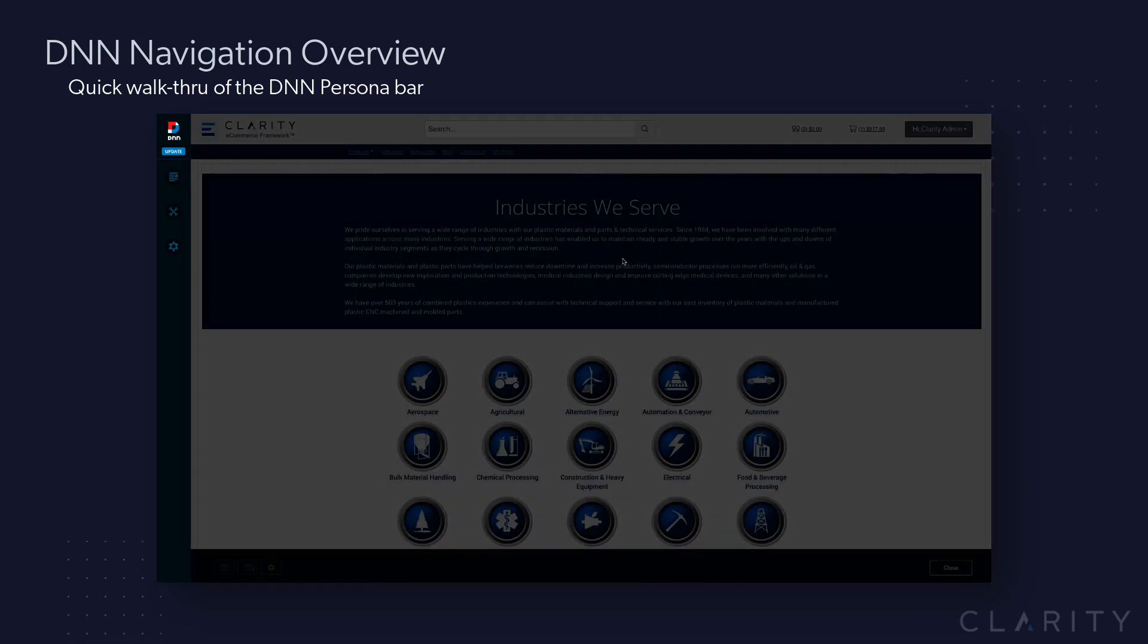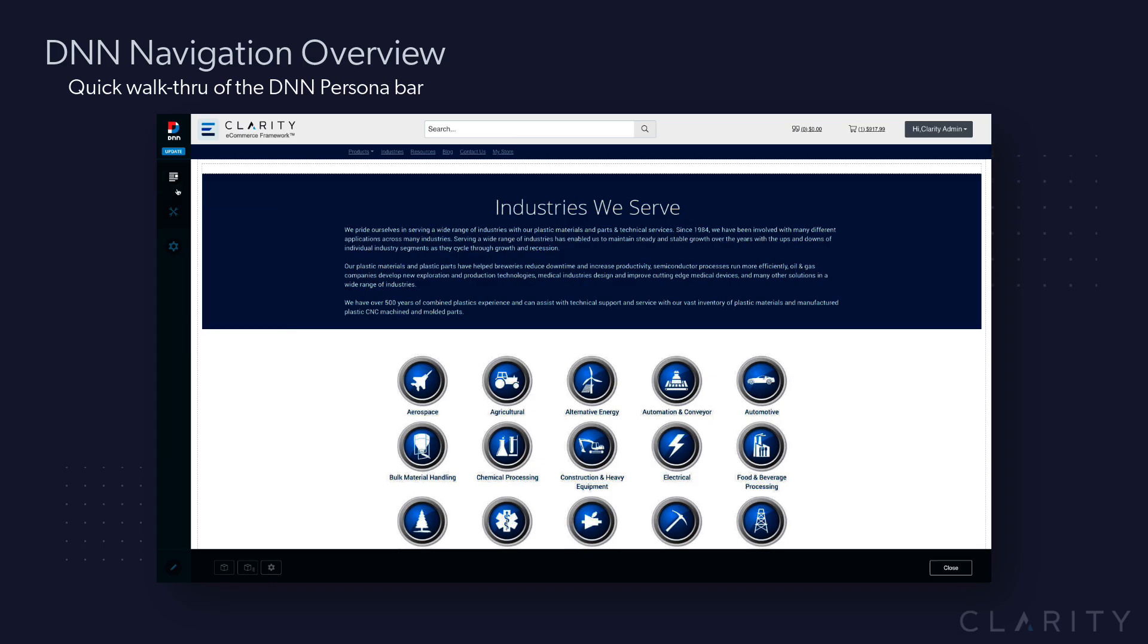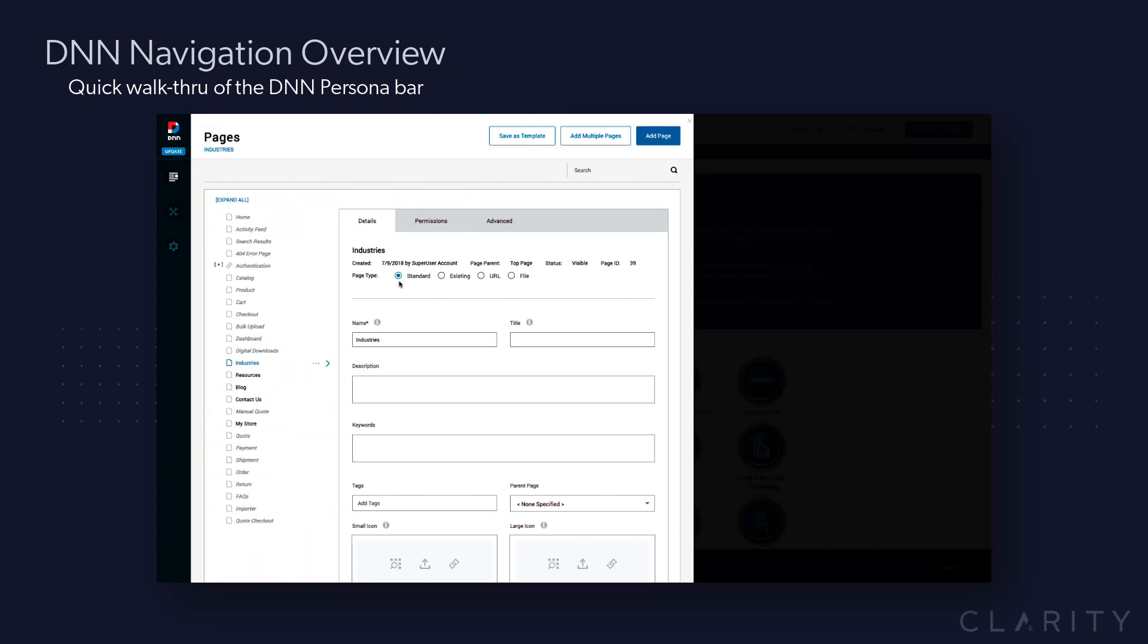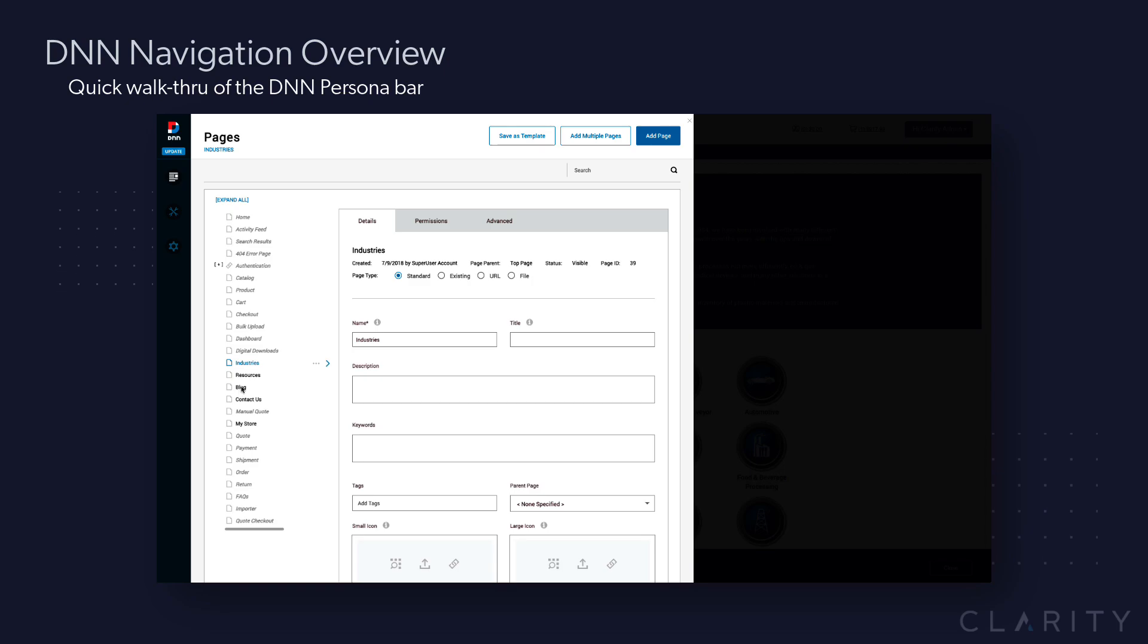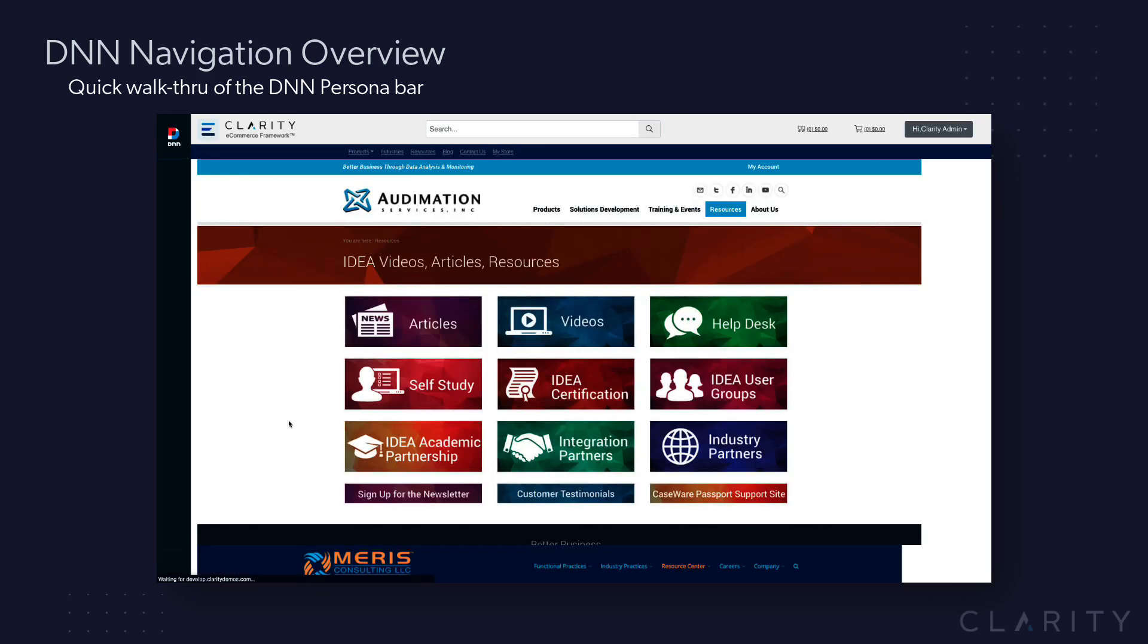I can also get to this same view by going to content pages, and it opens on the page that I'm on. But now I have a tree view of every page on the site. I can highlight another page I want to go to, hover over the ellipses, hit view, and it'll automatically jump me to that page.